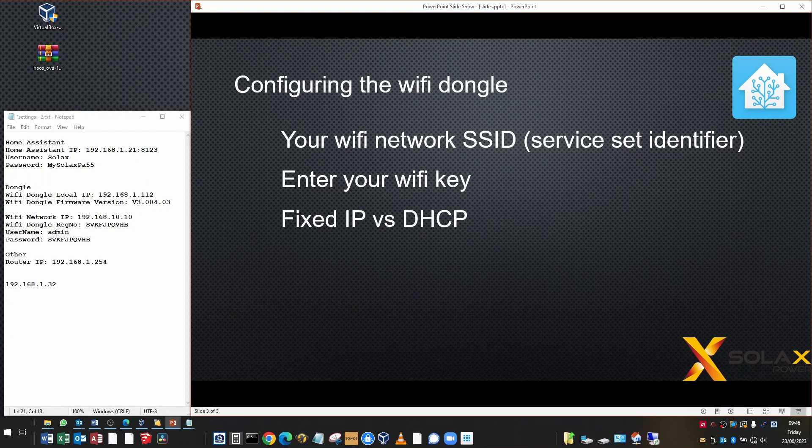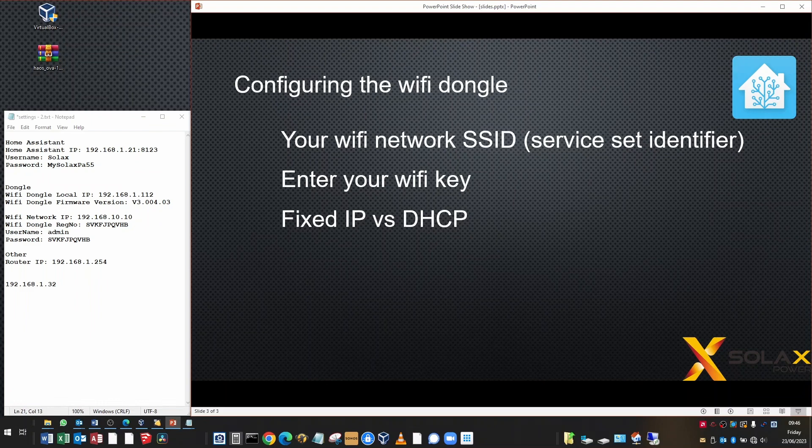You can choose the fixed IP or the DHCP. The DHCP will assign your IP address, but it may change. Really you don't want it to change, so the fixed IP method is best. But you'll need to know how to allocate an IP address which the DHCP won't use. So it needs to be outside the DHCP pool range.